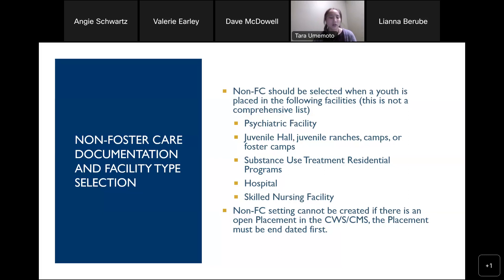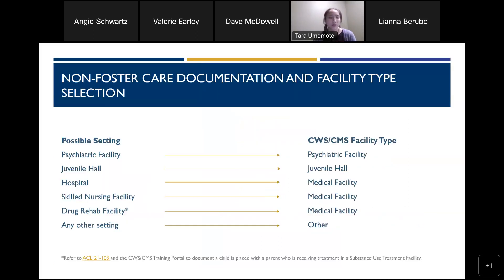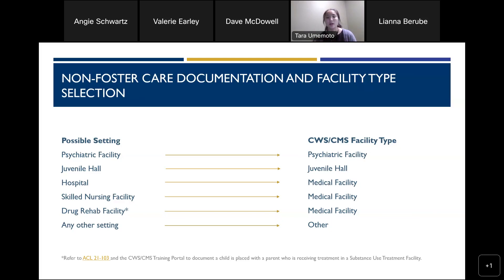Now we'll look at some specific types of non-foster care settings. Here are a couple of different situations where a non-foster care setting might be created. We want to note this is not a comprehensive list of everything available in CWS/CMS — we're referencing a few to help with documentation consistency. For situations like a psychiatric facility, you can document that as a psychiatric facility; same with juvenile hall. For settings such as hospitals, skilled nursing facilities, or drug rehabilitation facilities, you can select 'medical facility' as the facility type.